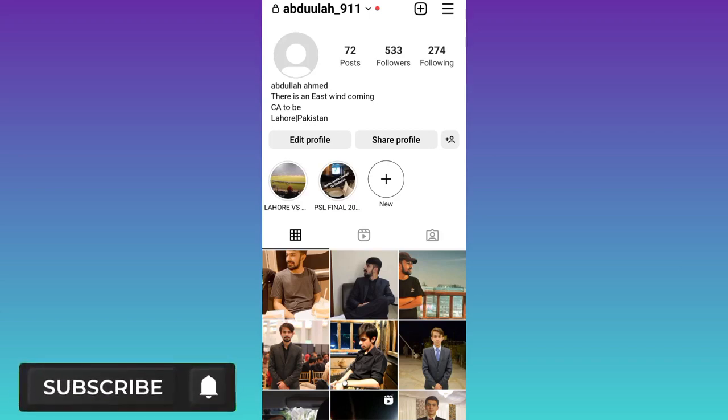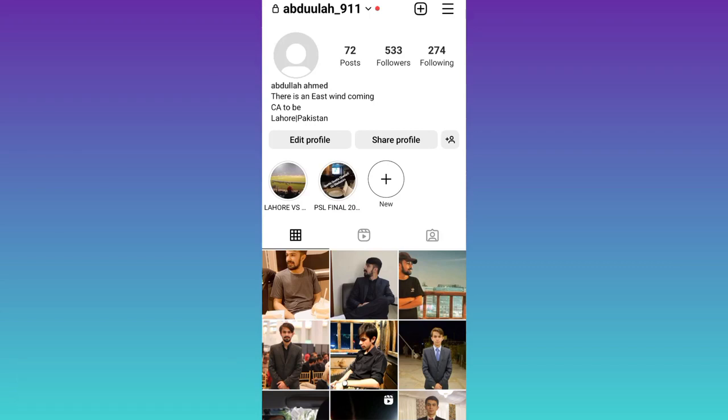In today's video I am going to show you how you can solve the Instagram highlights loading problem. Without wasting any of your time, let's jump to the video.